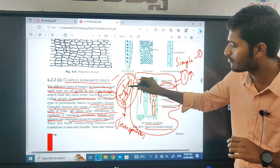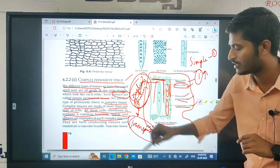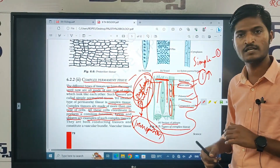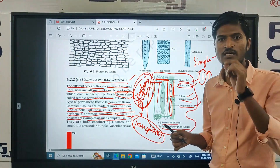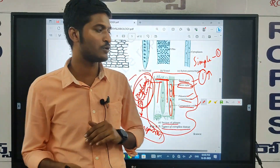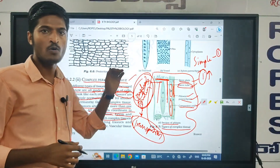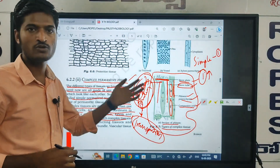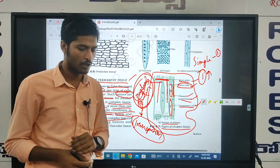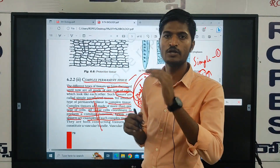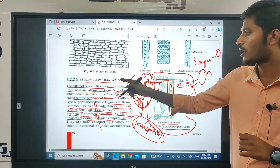Xylem and phloem tissues are formed by different groups of cells, but there is the same function — that is transportation. Xylem can transport water molecules, nutrients, and inorganic salts. Phloem can transport the food materials which are prepared by the photosynthesis process. So there is one main function — transportation.